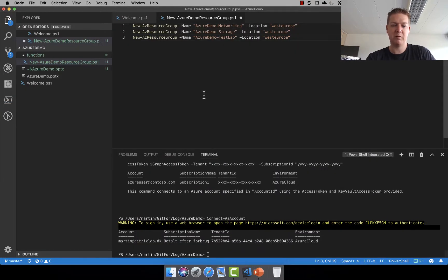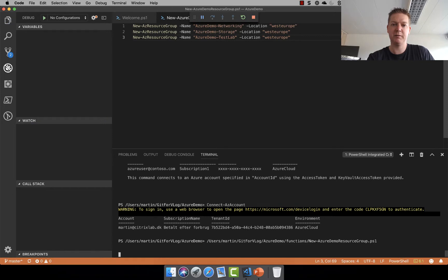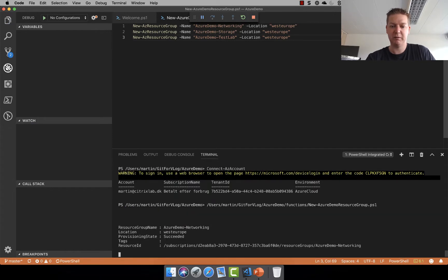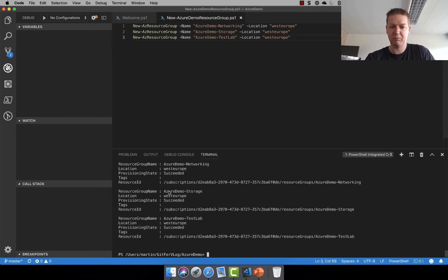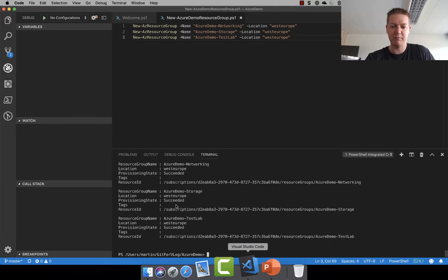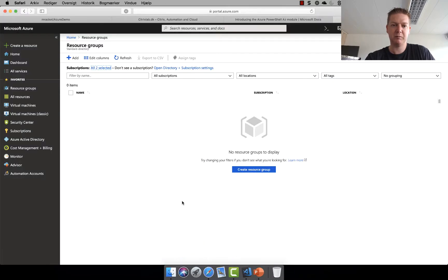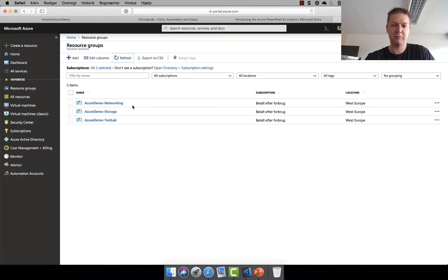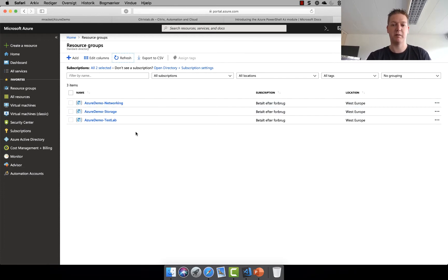So running this is just hitting F5. Let's see how it goes. So it says succeeded on all three. Let's see if that was correct. It was. So all three resource groups were created as expected. So that's good.